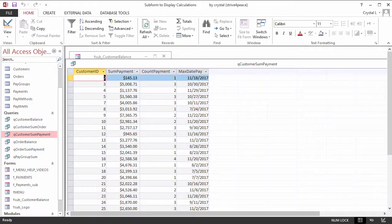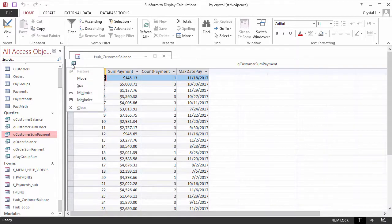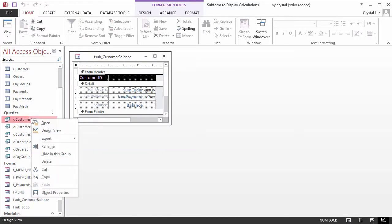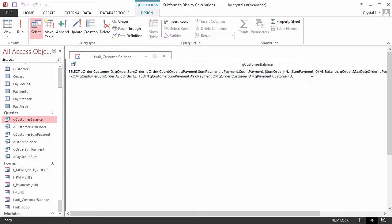Let's look again at the Balance query. We see in the SQL statement that shorter aliases are used for the query names. QCustomerSumOrder is called QOrder, and QCustomerSumPayment is QPayment.